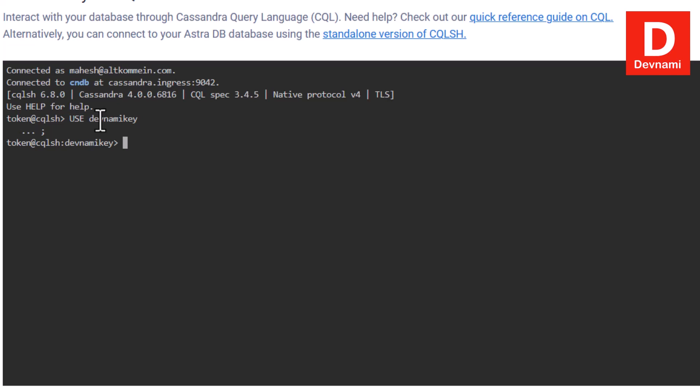You can go through your Cassandra language reference to see how commands work. Now we have our database and keyspace. We use the keyword USE followed by the name of the keyspace, then a semicolon to end the statement. Then we use CREATE TABLE followed by the table name.